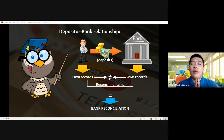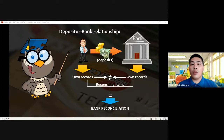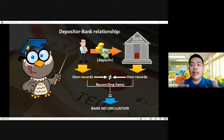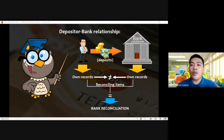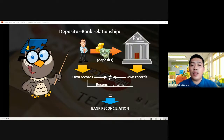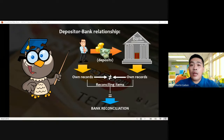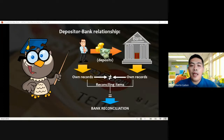Being a different perspective, both the depositor and the bank will maintain their own records. We cannot avoid discrepancy in recording and timing differences on transactions that involve the bank account. The depositor will maintain their own records while the bank will maintain its own records — at some point they will not be equal. But the purpose of bank reconciliation through the reconciling items is to adjust the respective records in order to come up with an equal amount.